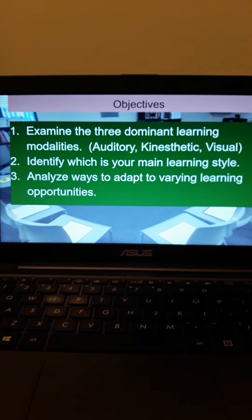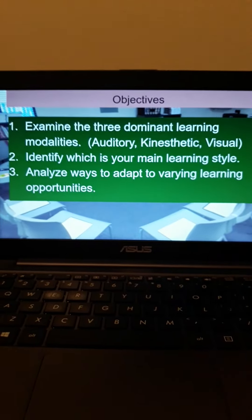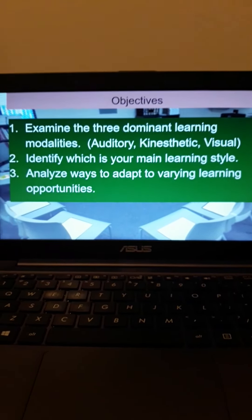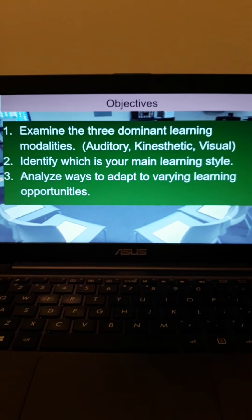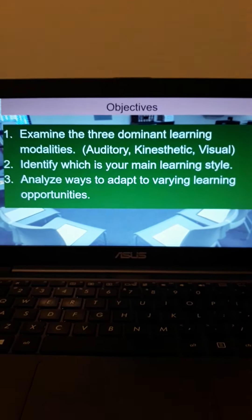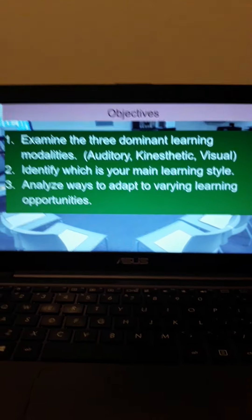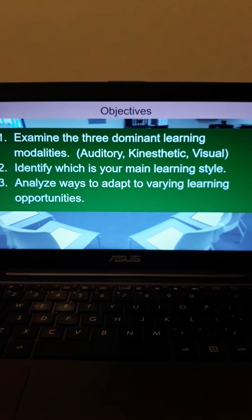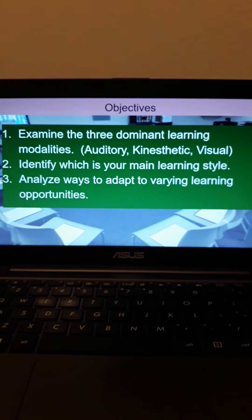Number two, identify which is your main learning style. And number three, analyze ways to adapt to varying learning opportunities.